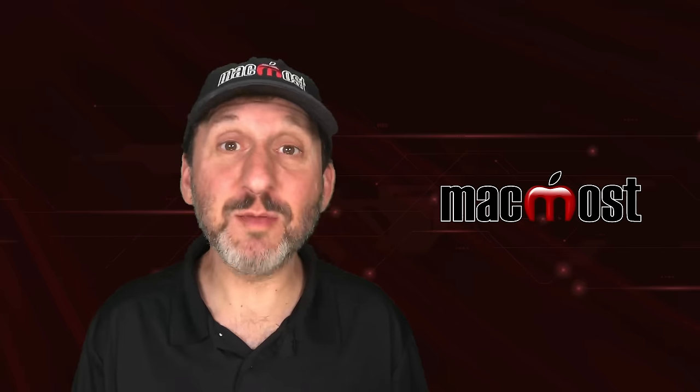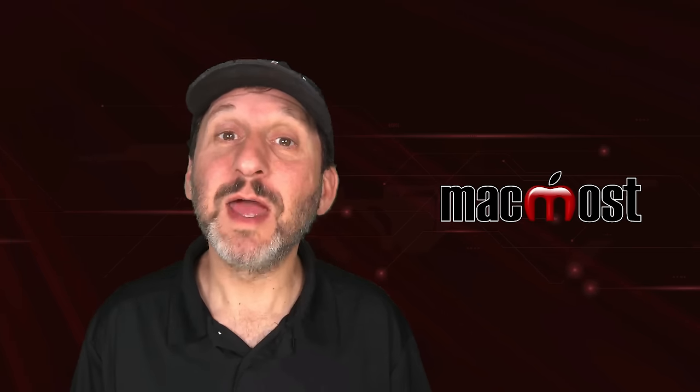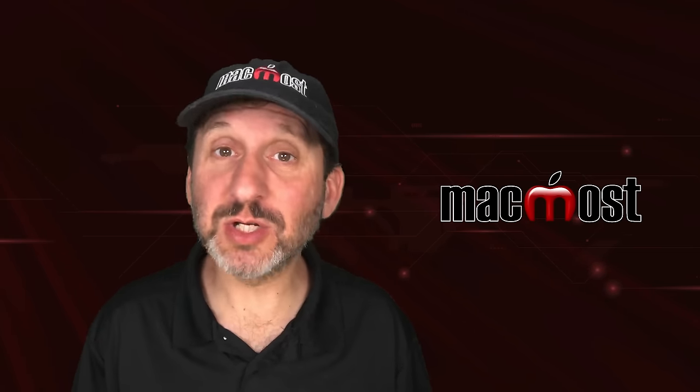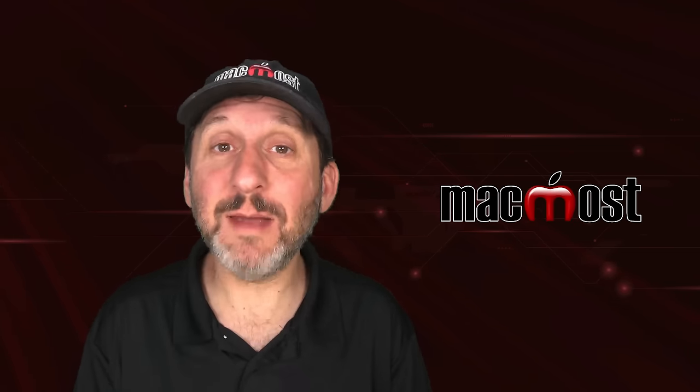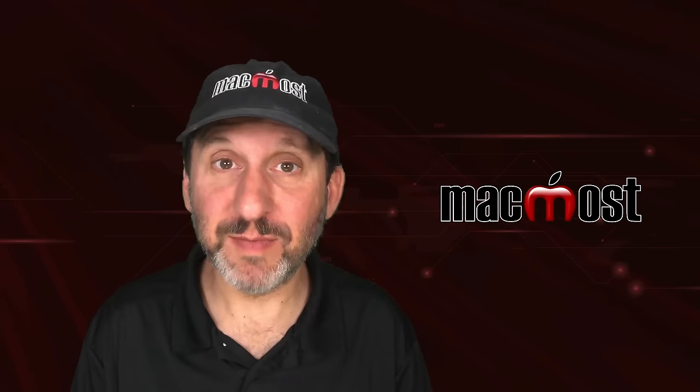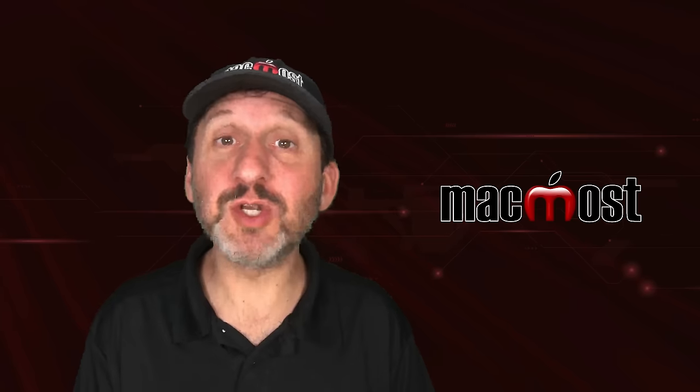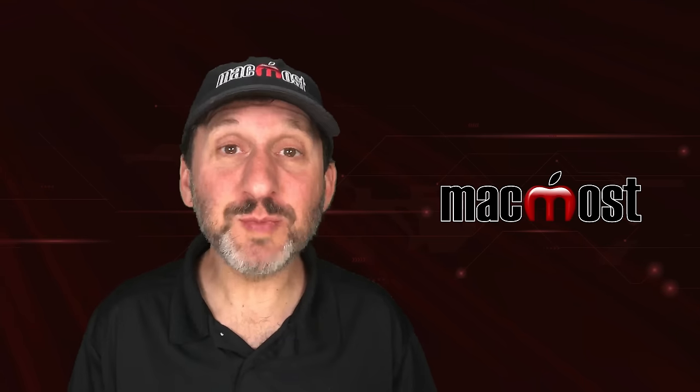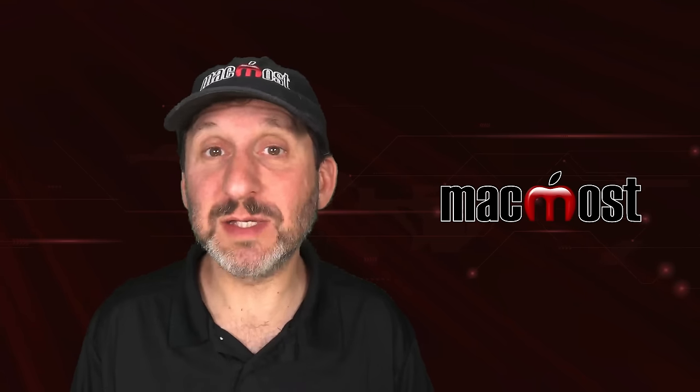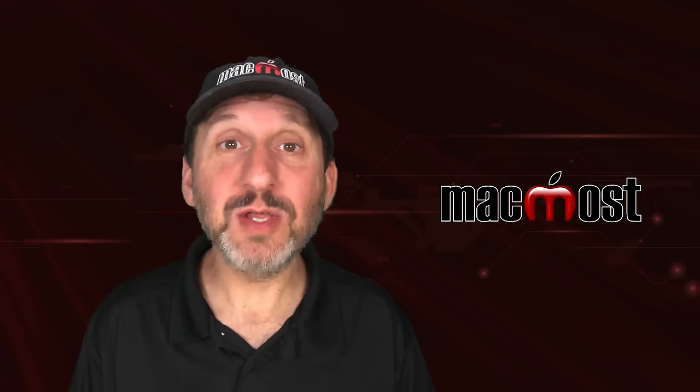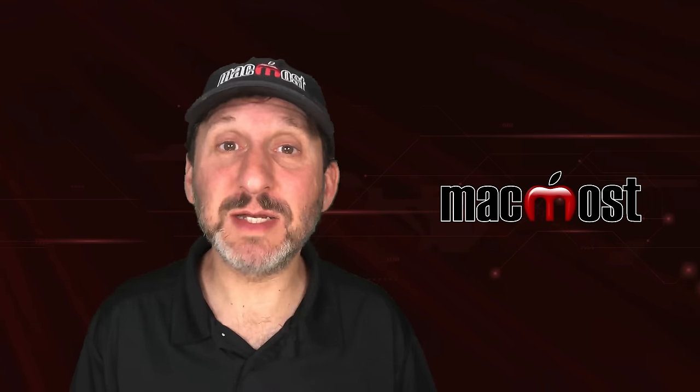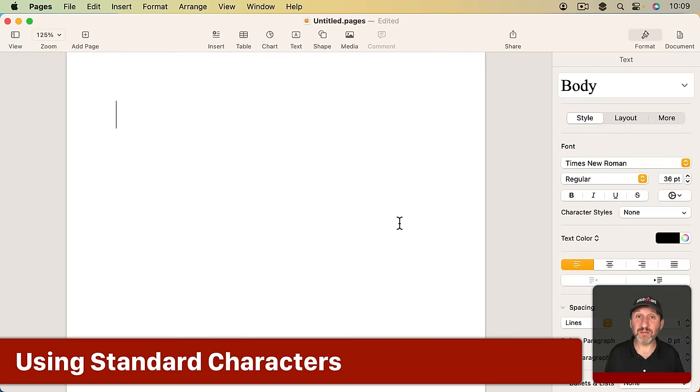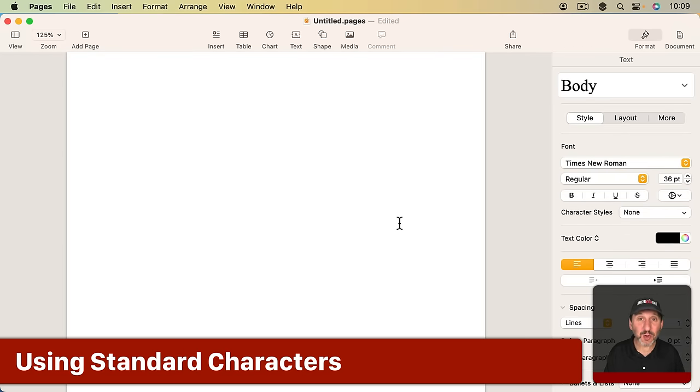Now when using your Mac you may come across Math Symbols, Math Equations, or you may need to type them yourself. So it's useful to know all these different techniques. I'm going to use Pages here in this example but you could use the same techniques in other apps as well. Now the first thing is the simple way of doing it. Just using the basic keys on your keyboard.